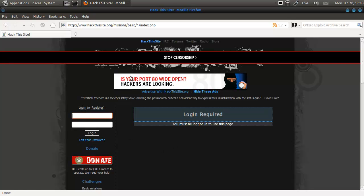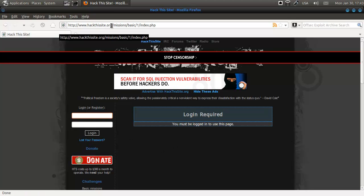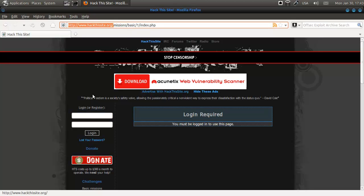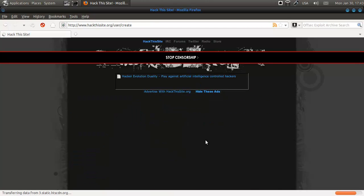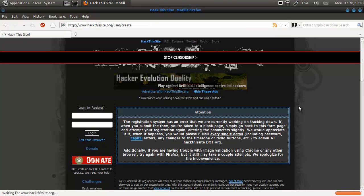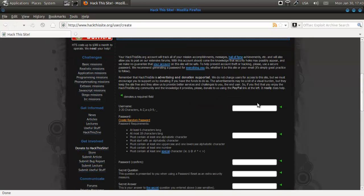Hey everybody, SpoonVet here and we're going to do the first mission from HackThis Site. So make your way over to HackThisSite.org, register your account, which I already did. Try to use Firefox because it has more chance of succeeding — I have problems with login otherwise.